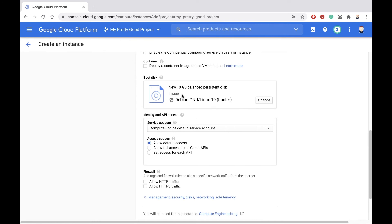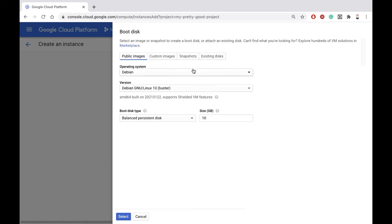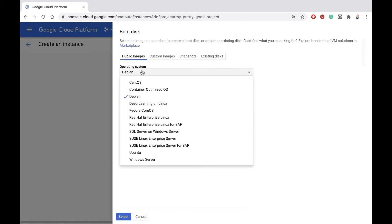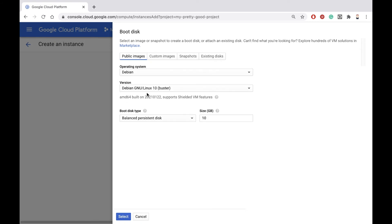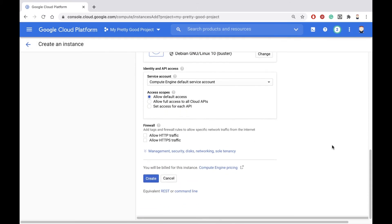I want a Linux machine. The default in Google Cloud is Debian Linux, but you can change that if you like. If I click the button, I can change the operating system to Ubuntu, or Red Hat, or some other version of Linux. Debian is fine with me, so I'll click Select, and then click the Create button.